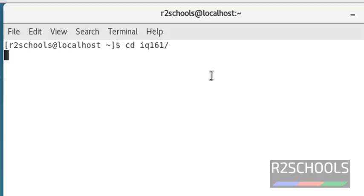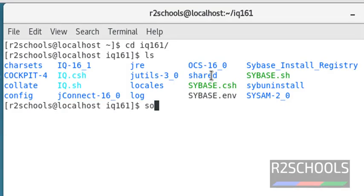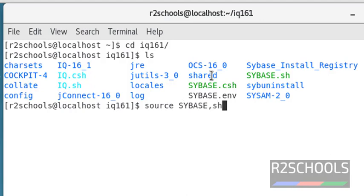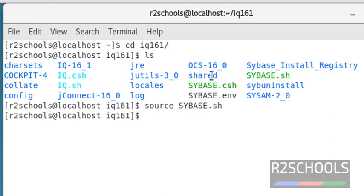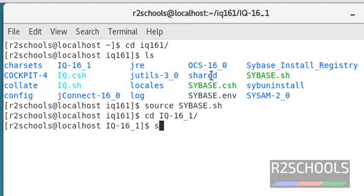Then source the SYBASE.sh. Now go to IQ directory, then source IQ.